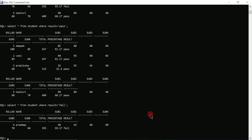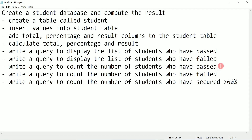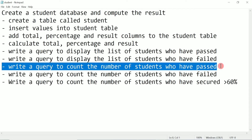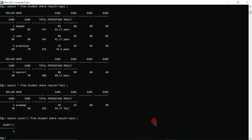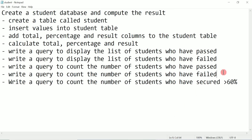The next query is to count the number of students who have passed. For that I'll use the COUNT aggregate function: 'SELECT COUNT(*) FROM student WHERE result = ''pass''' and press enter. Here we can see four students have passed.